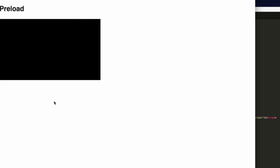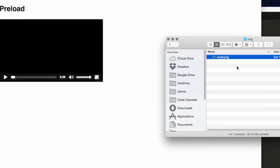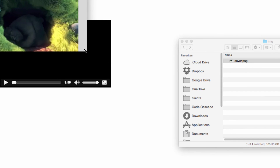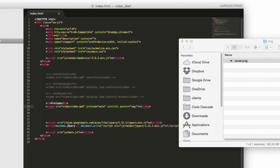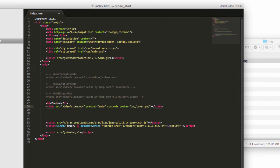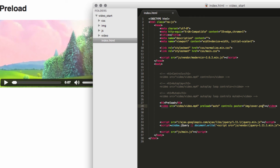One thing you may notice is that without a poster, the video just shows as a black box. We can include a poster attribute to show a cover image before the user hits play. Inside the video tag, type 'poster' and link to the cover image — in this case 'images/cover.png'. Save, refresh, and there's the cover image showing as a preview for the video.